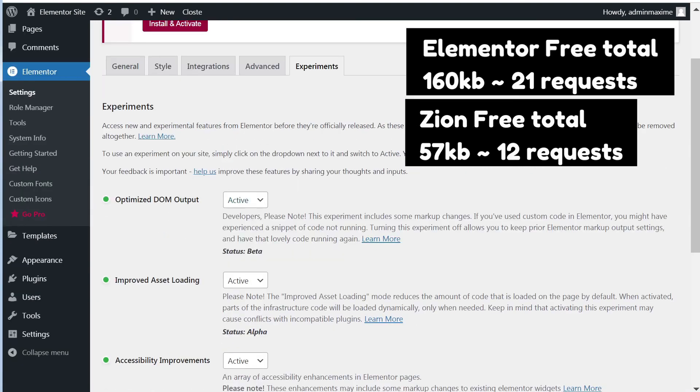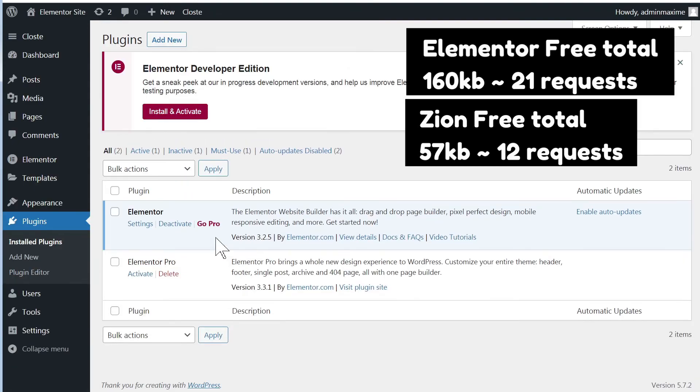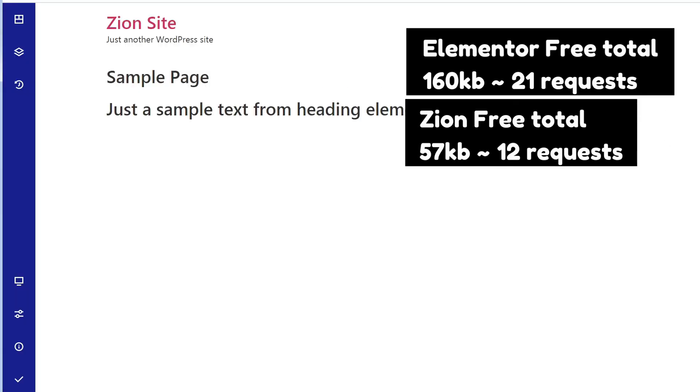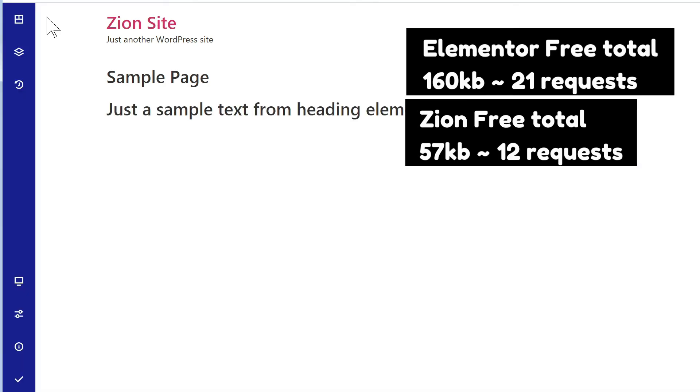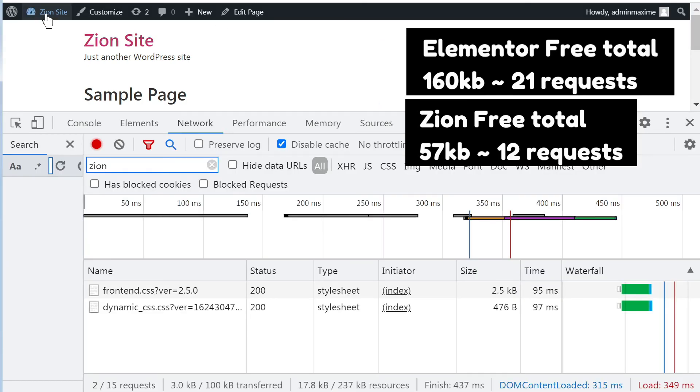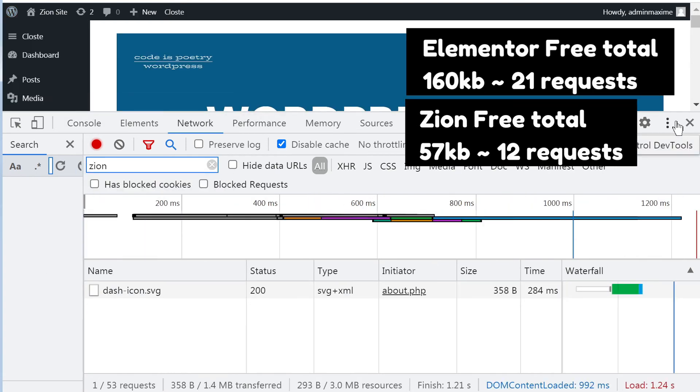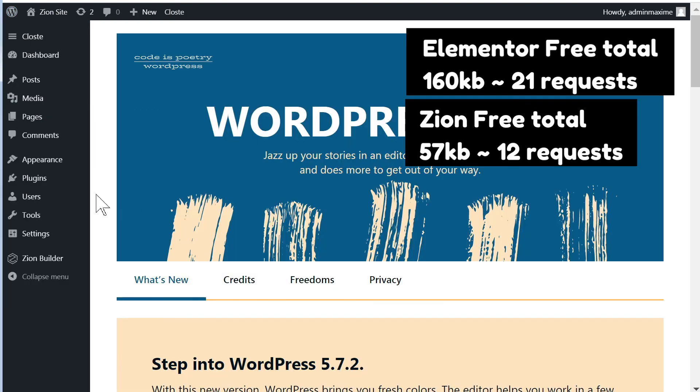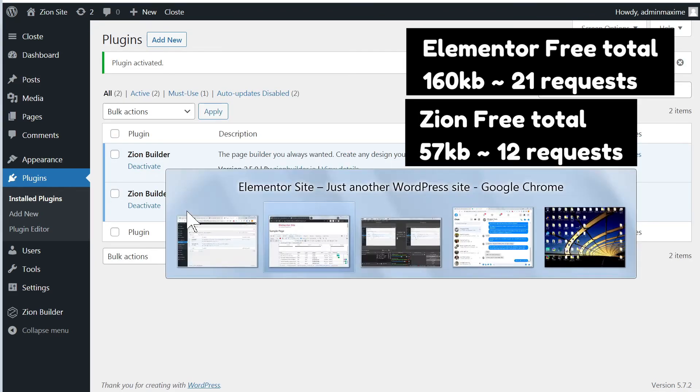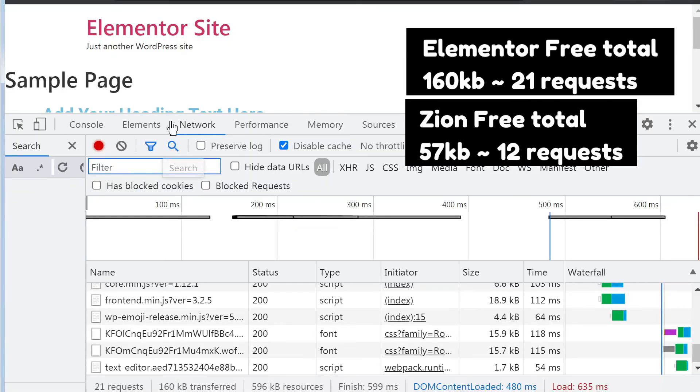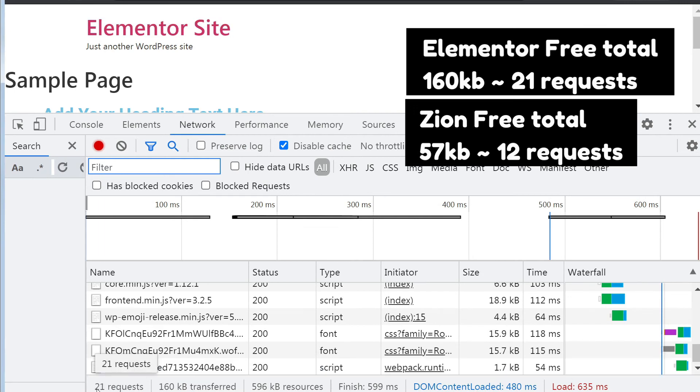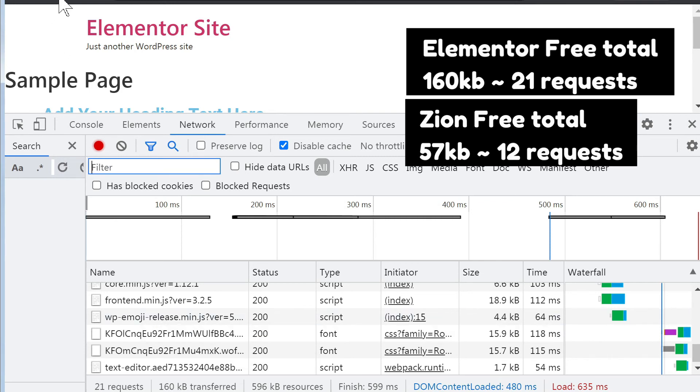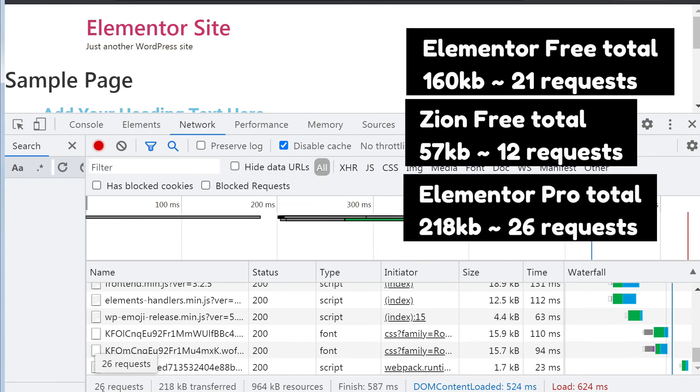So now we will keep everything the same, and the only thing we'll change is activate the pro version of each. So let me activate it from here. Let's close this and let's activate. All right. So now we have activated for each one of them. Let's refresh. So this is the free version of Elementor. 21 requests, 160 kilobytes. With nothing else changed except enabling the pro version, let's see how it fares now. So 26 requests. So we added five requests. And 218 kilobytes. So about 60 more kilobytes.